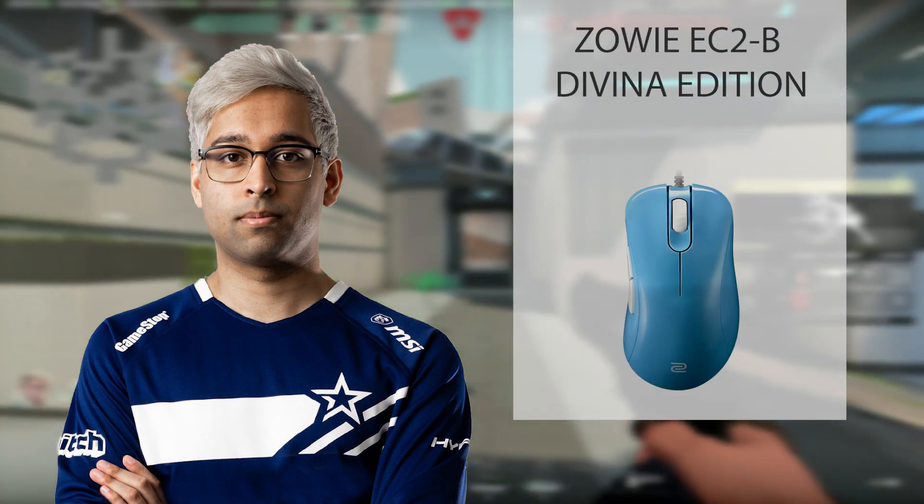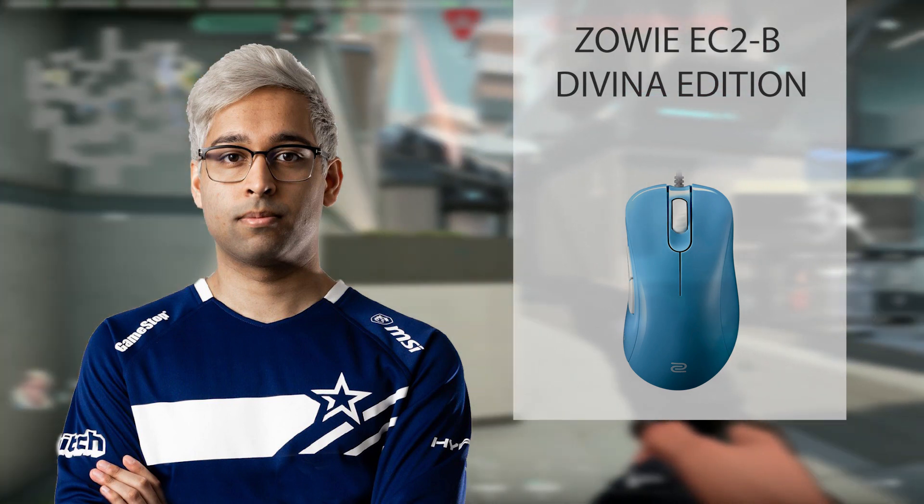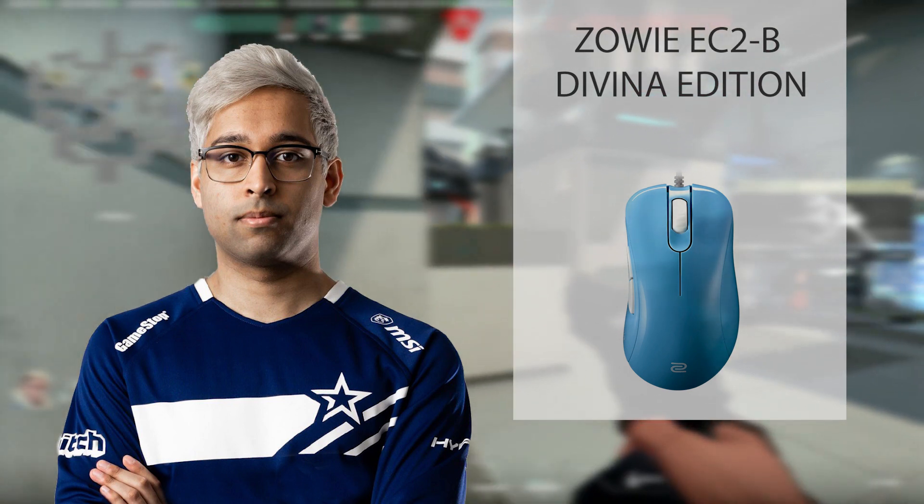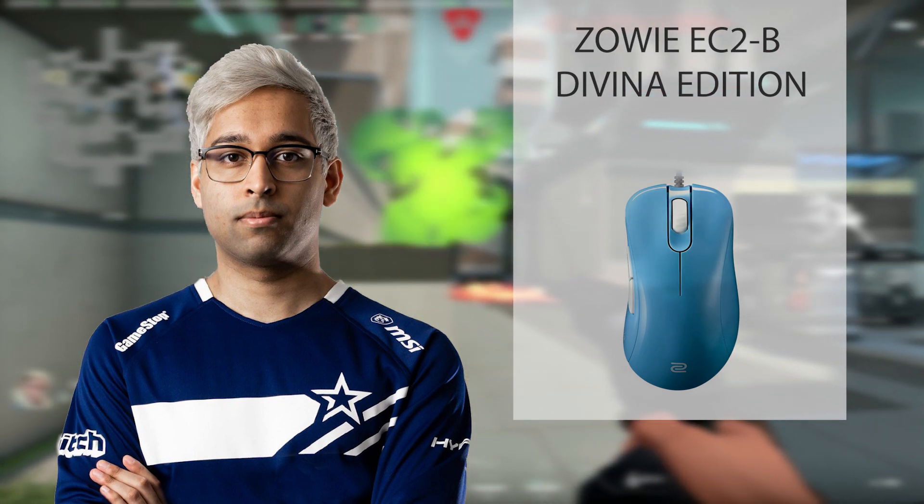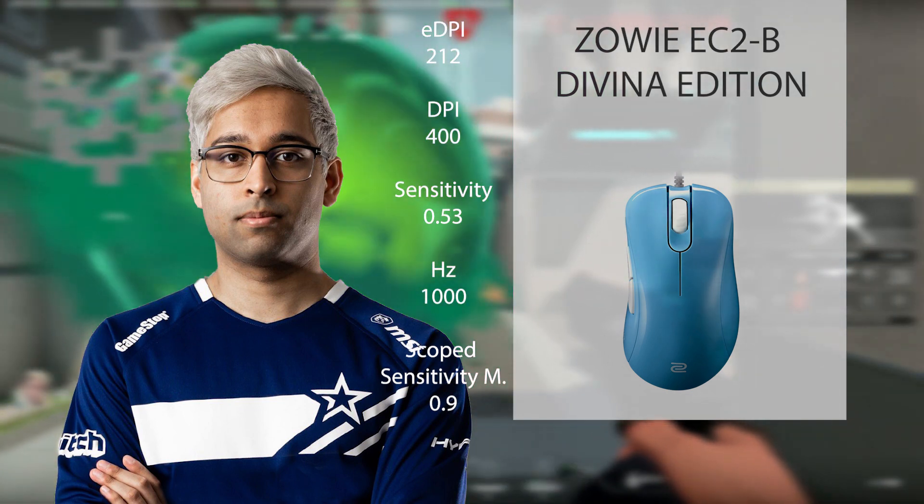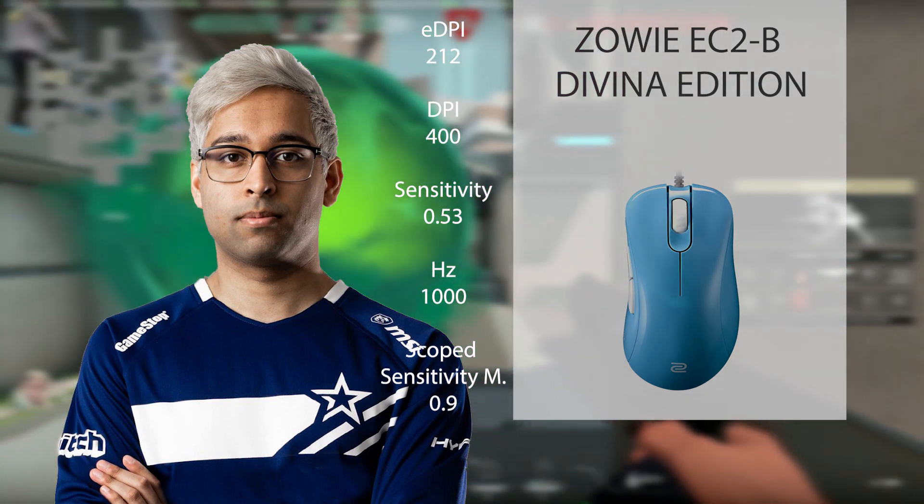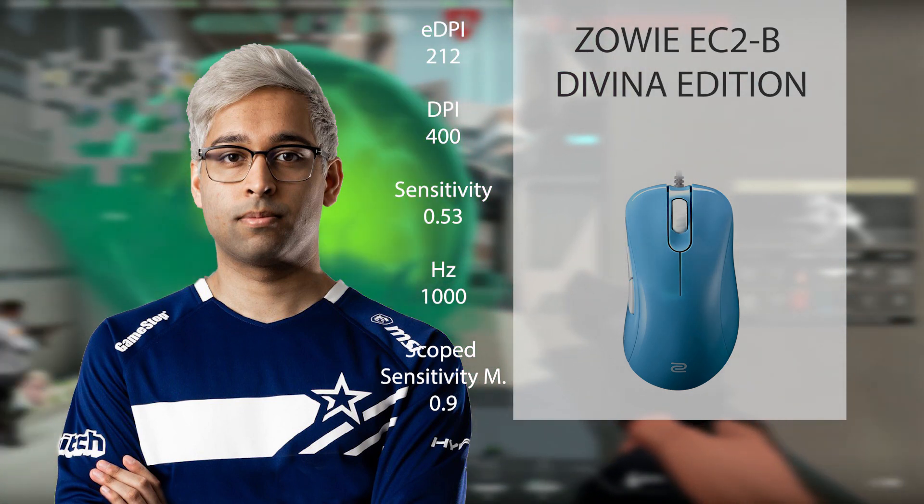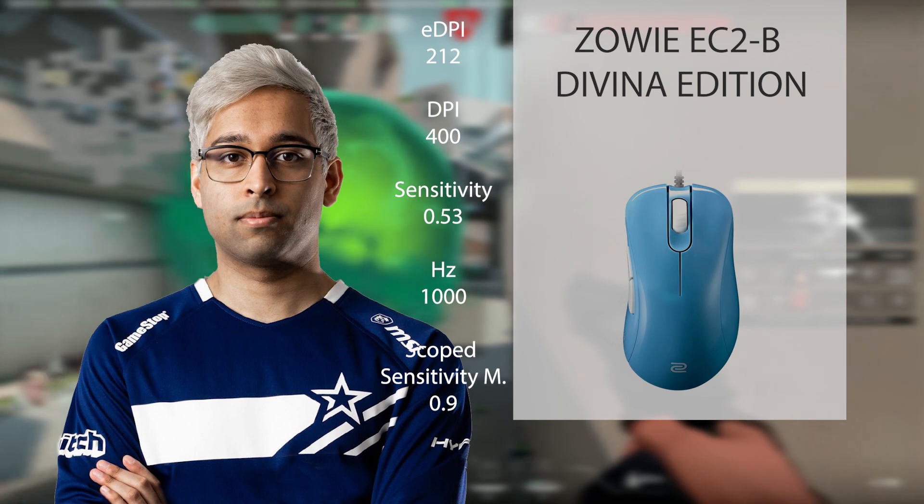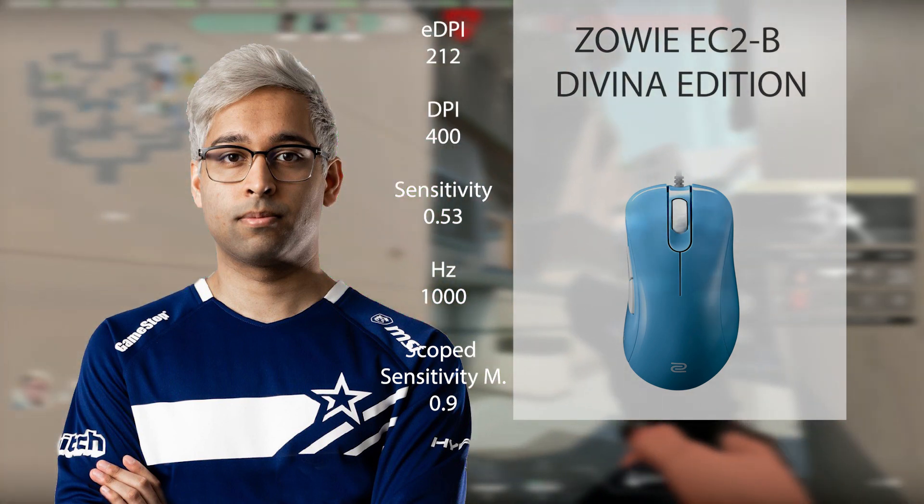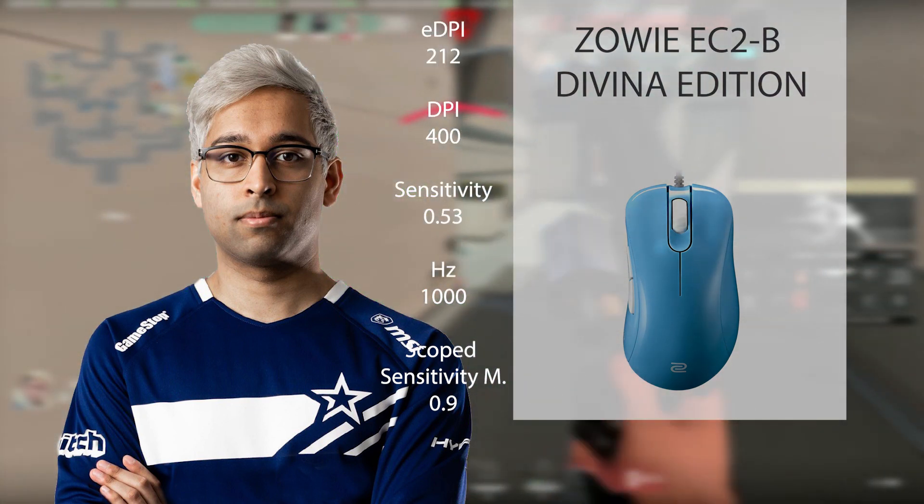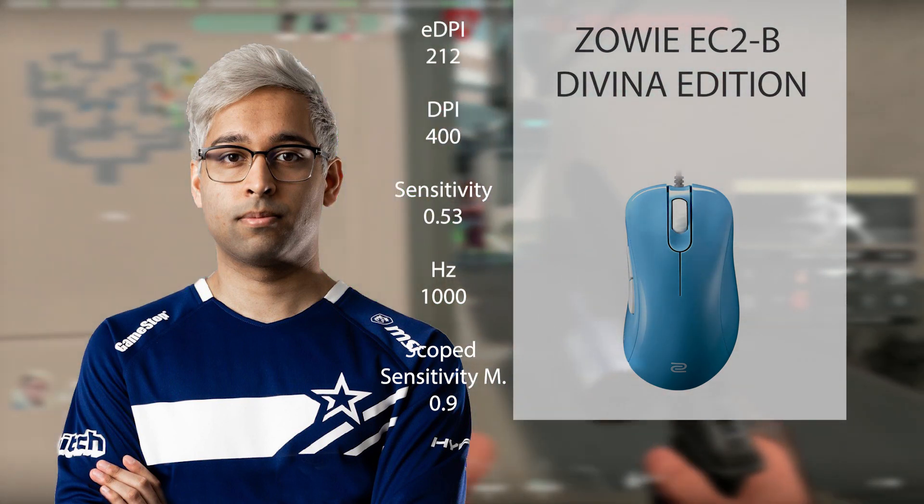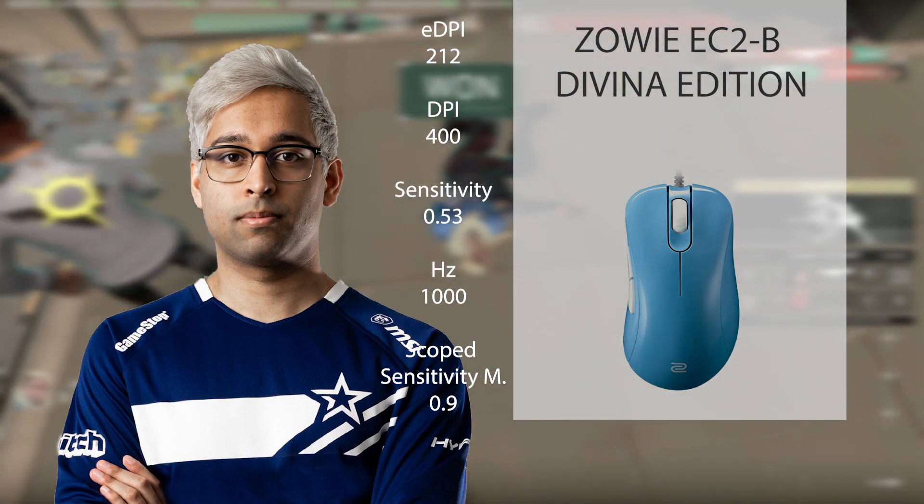And lastly, for his mouse, the Zowie EC2B Divina Edition. With 212 eDPI, that consists of 400 DPI, 0.53 sensitivity, 8,000 Hz, and 0.9 on Scope Sense.